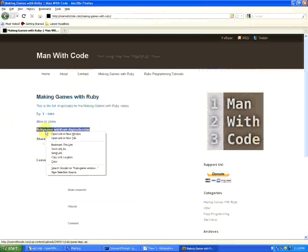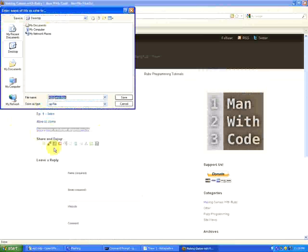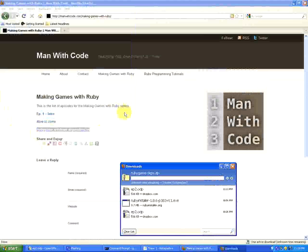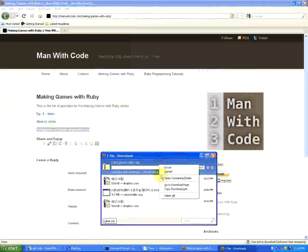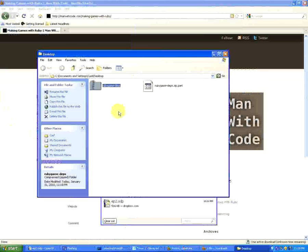Right click on that, save link as. And it'll save as rubygame deps.zip. And I'll download, and I'm going to open up the folder where I've downloaded.